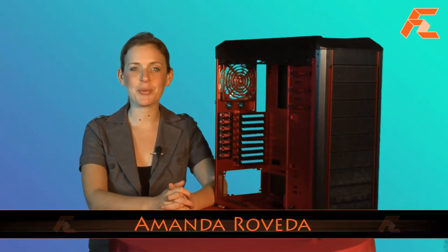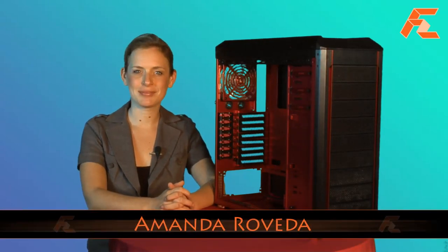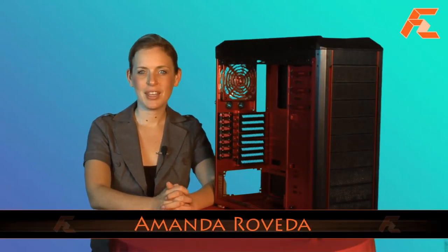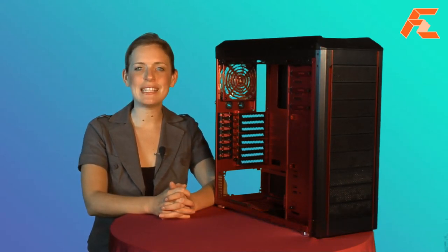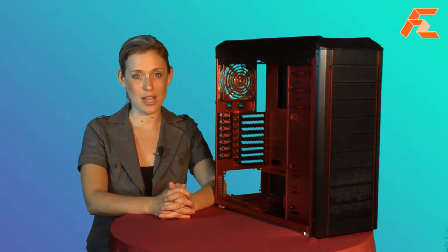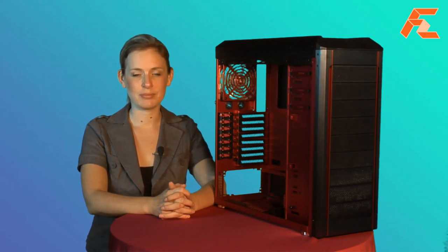Welcome to FirstZoom.TV. I'm Amanda Rovita reporting. For those of you who know anything about computer cases, you will know that Lian Li is one of the most respected and sought-after chassis available.